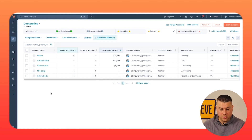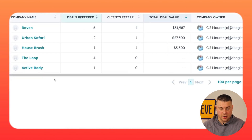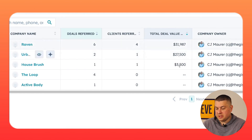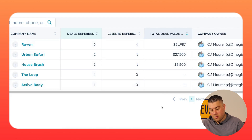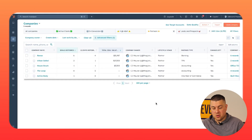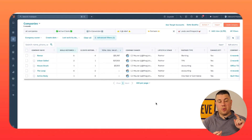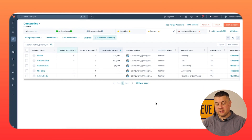Once you have that, you can generate your referral partner leaderboard. Raven has referred us six deals and four of them have closed for a total deal value of just under $32,000. When you think about it this way, you can have referral partner leaderboards and rank all of your referral partners by total leads, total clients, revenue, and on down the list.